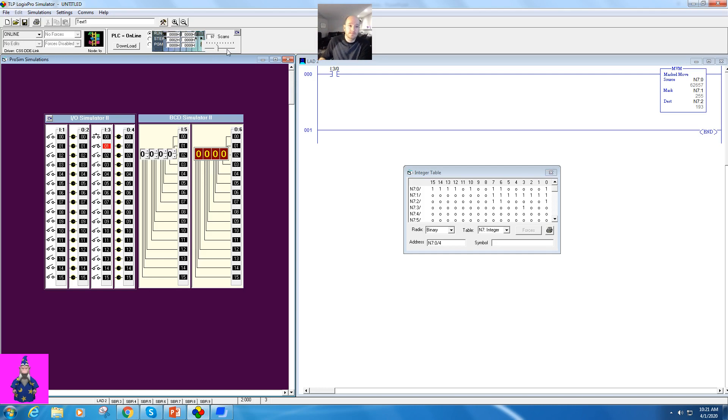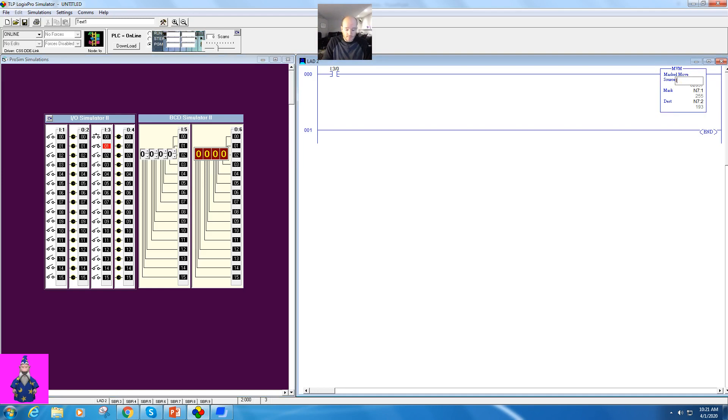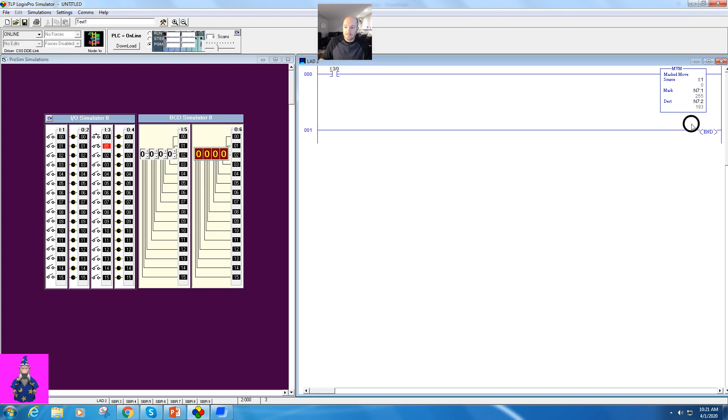Sometimes this can be a little bit easier if this is demonstrated from inputs to outputs. So I'm going to identify this as I:1. That will say this whole word here. I'll leave my N71 as is. And I'm going to make my destination O:2.